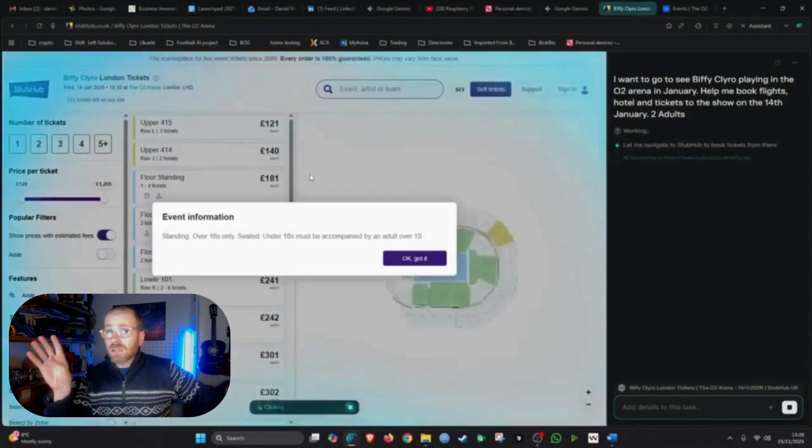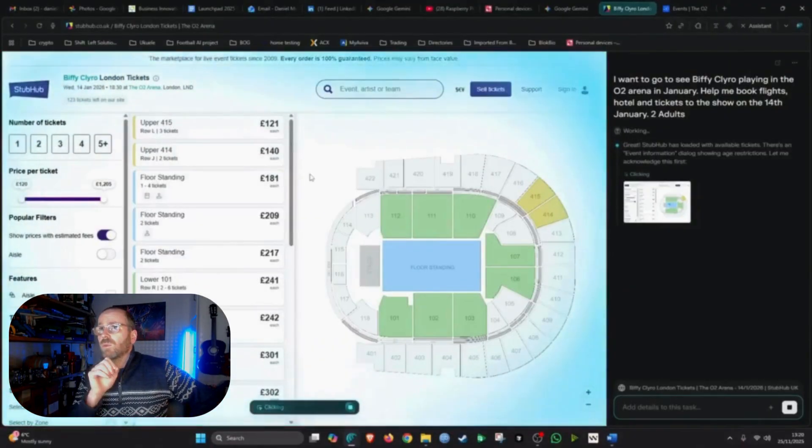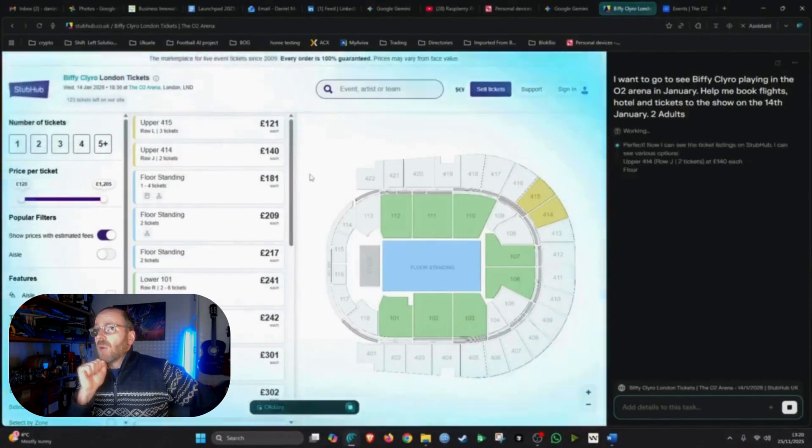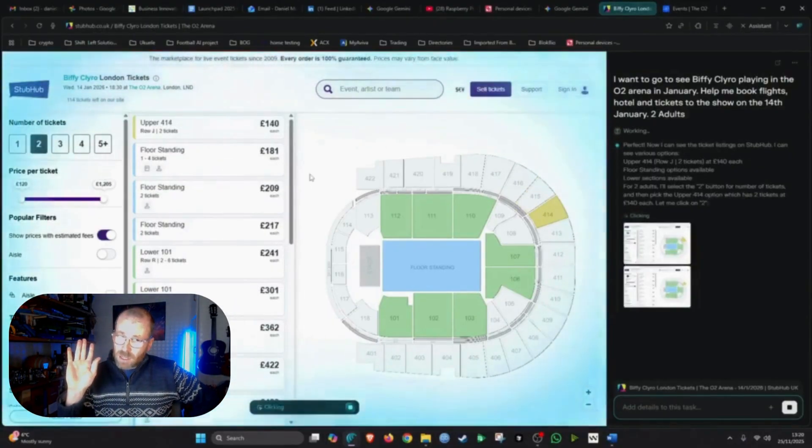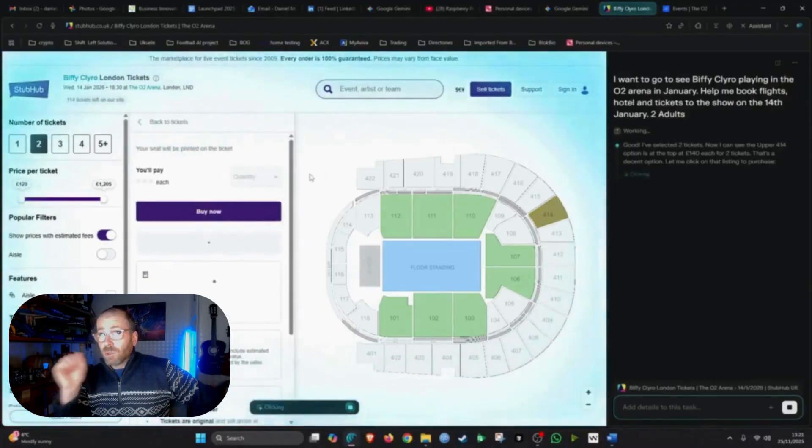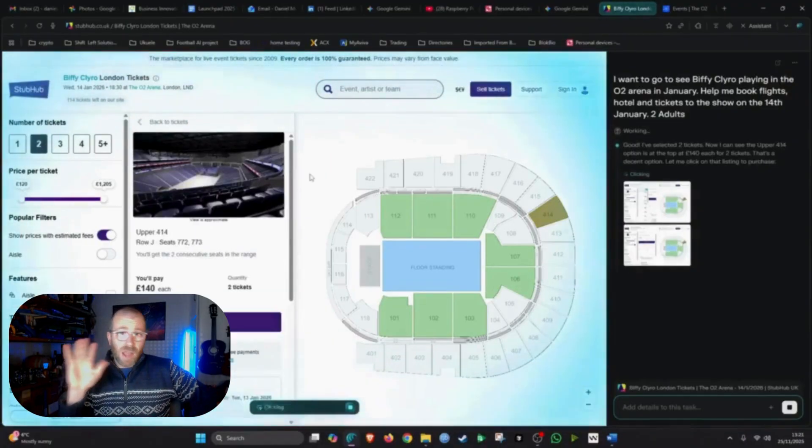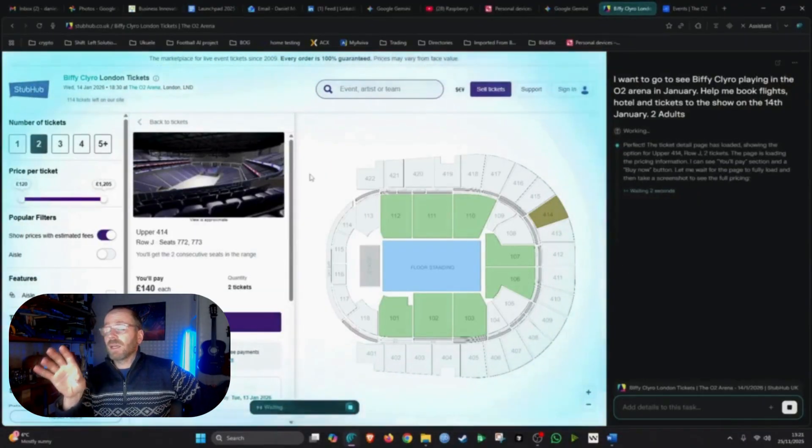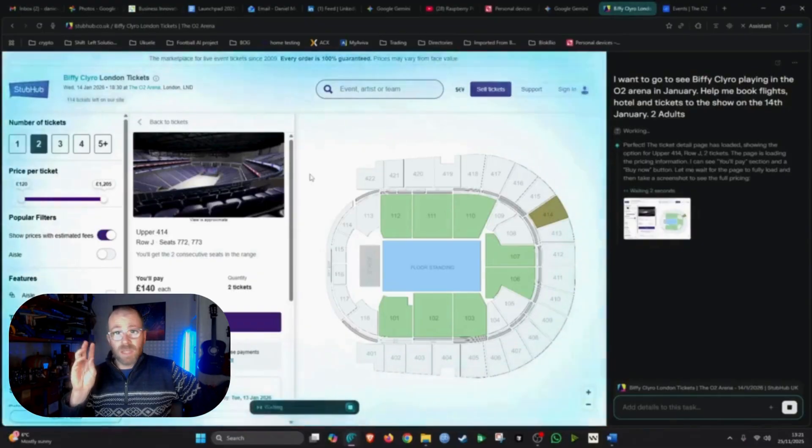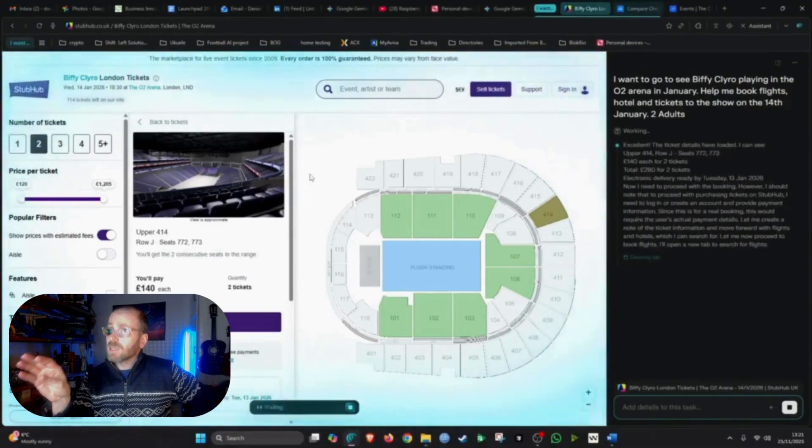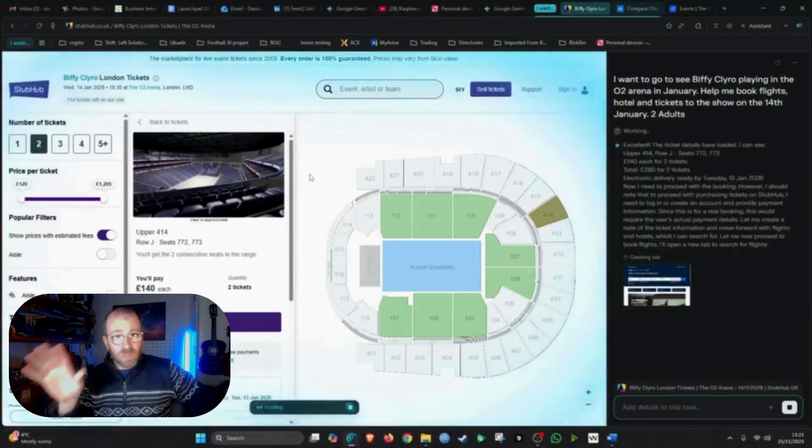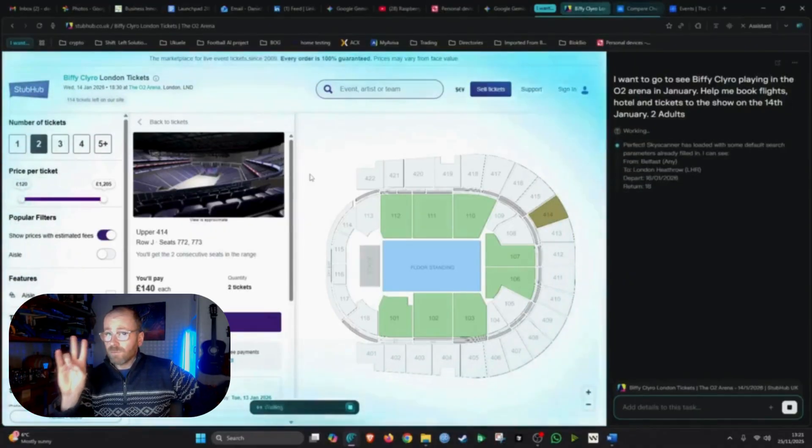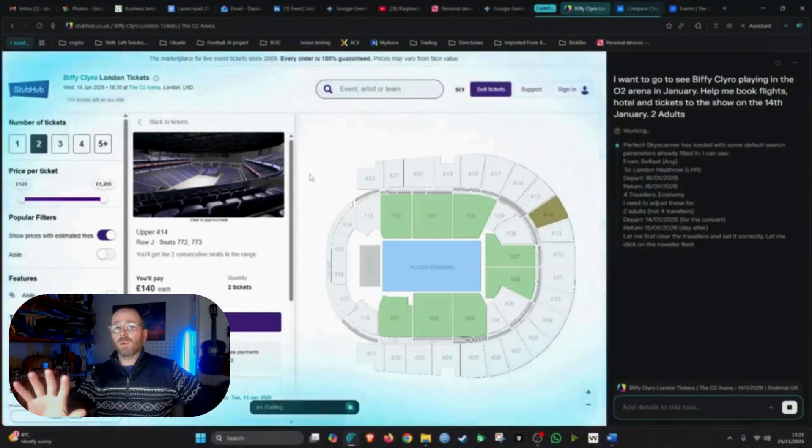I opened up the assistant on the right hand side and I gave it a fairly complex prompt. I want to go to see Biffy Clyro, amazing Scottish rock band. And they're playing in the O2 Arena in January. I know that much. I basically tell it that I want you to book me tickets to the concert, flights and hotel as well. Sometime in January for two adults. And just let it work away.